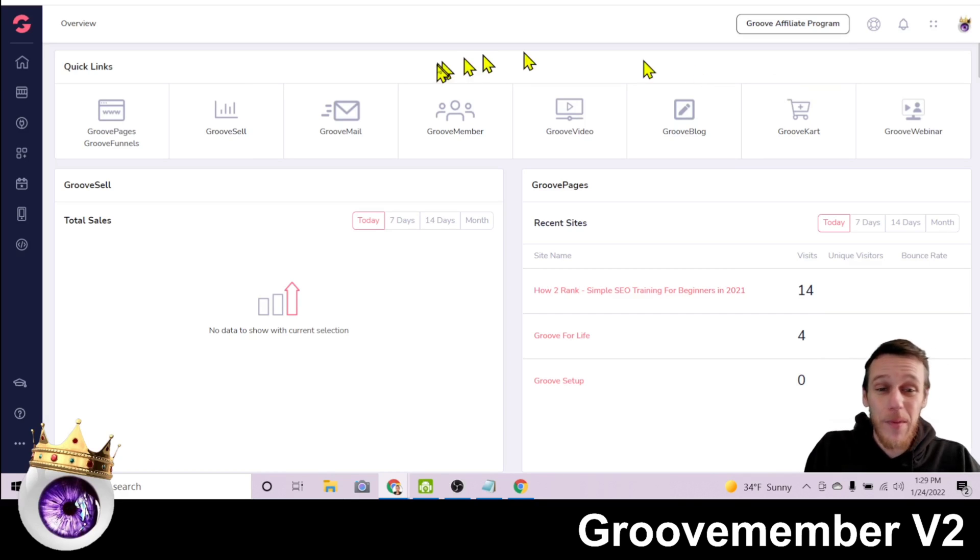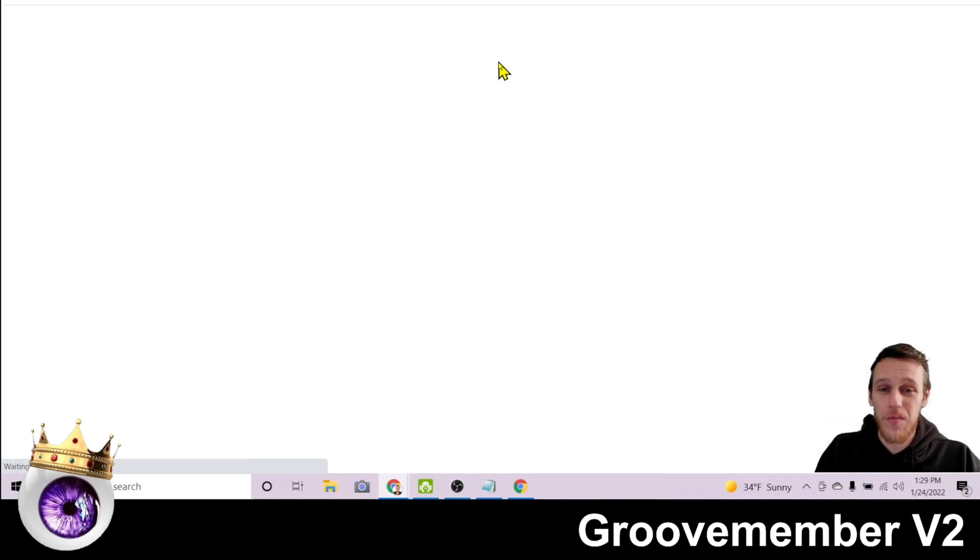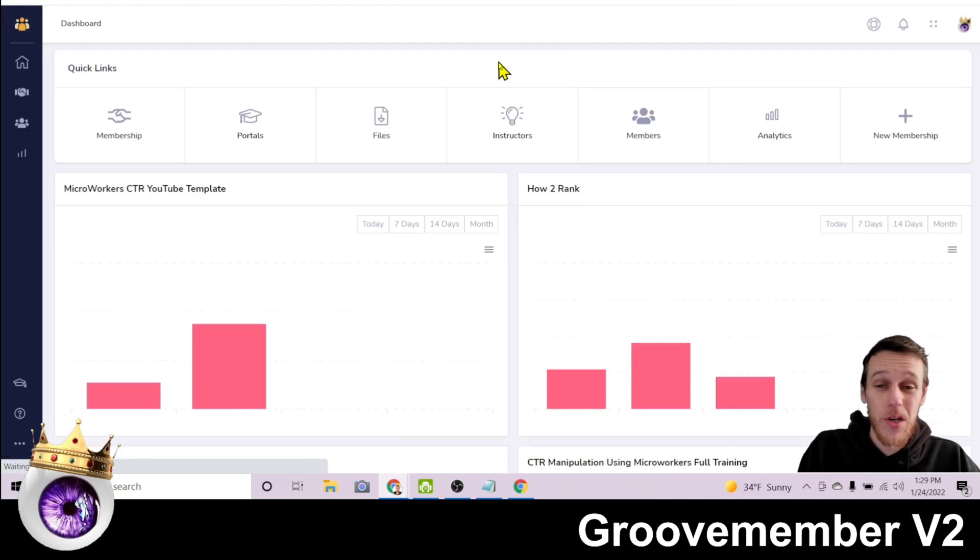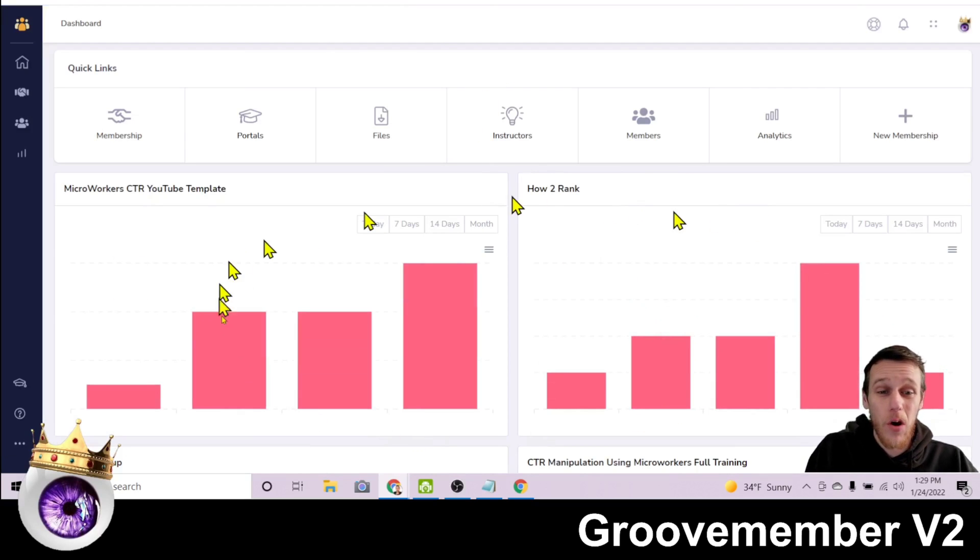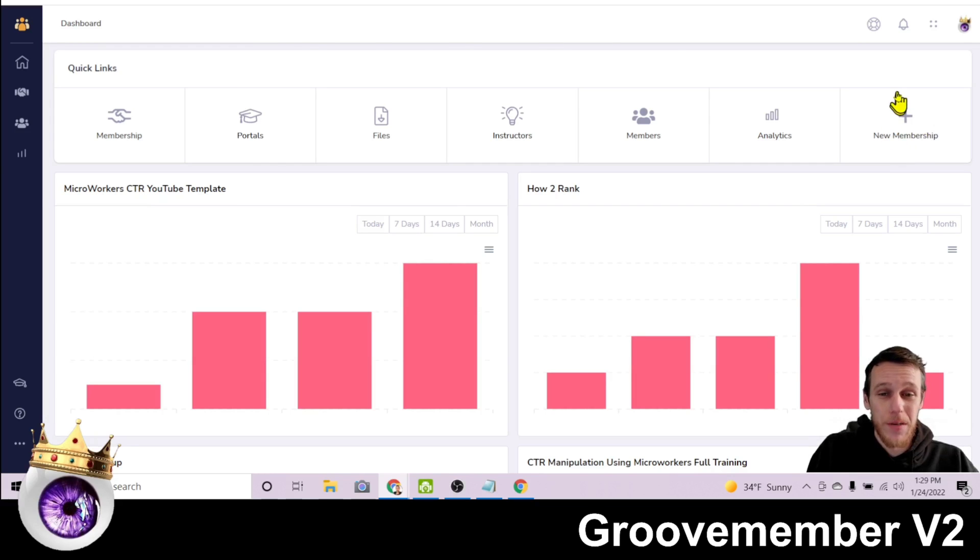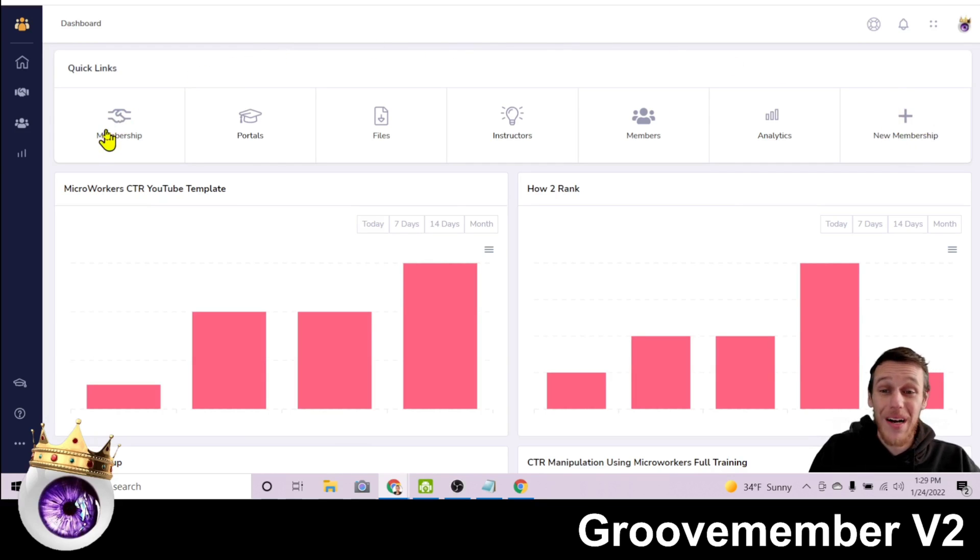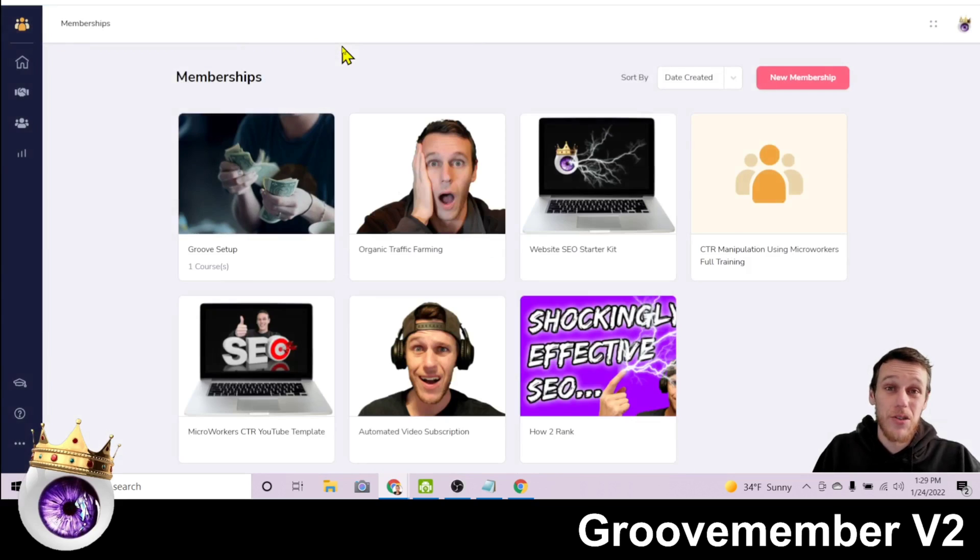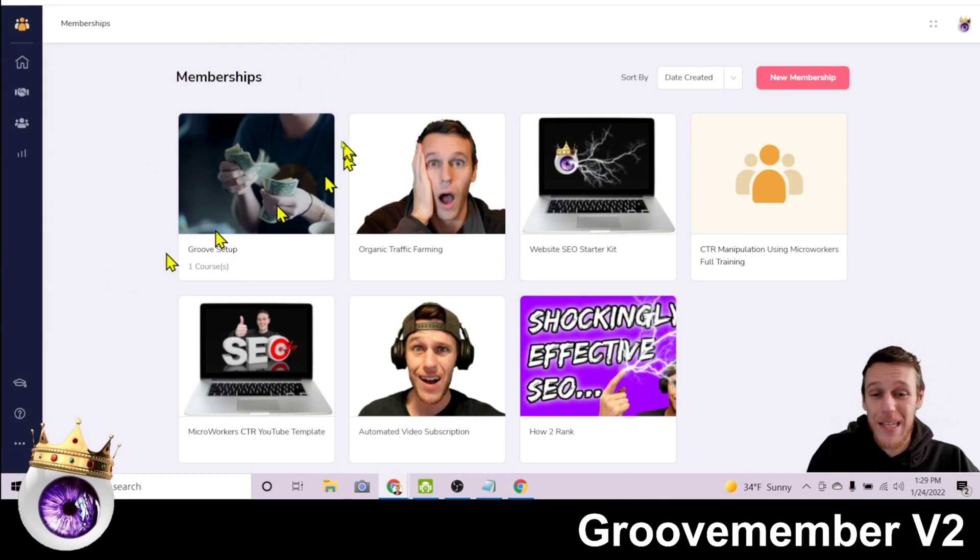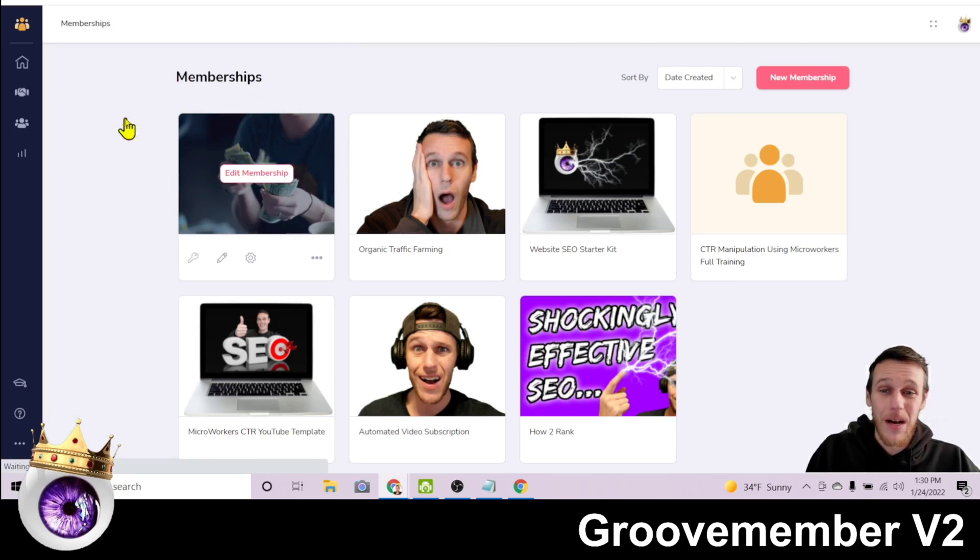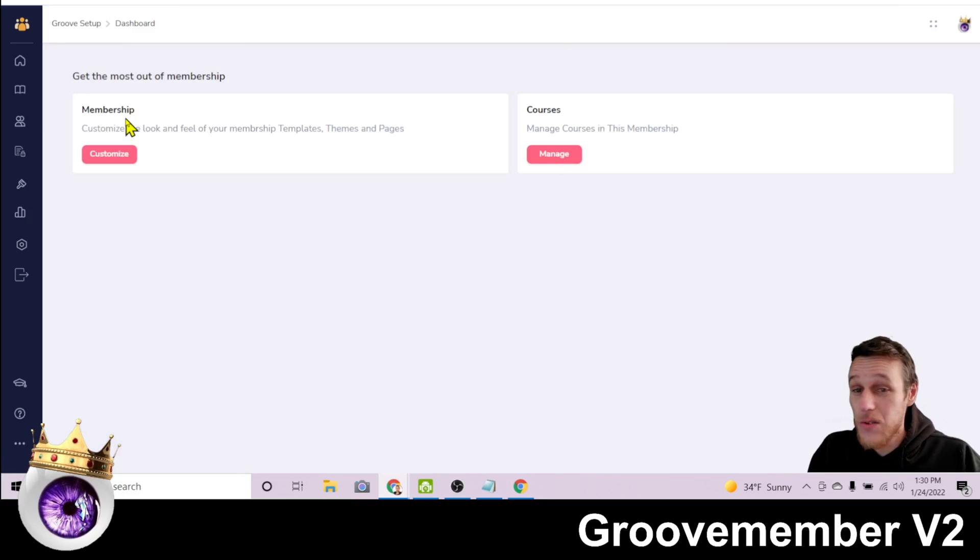What we're here to talk about is GrooveMember and how to use it. So this screen will all be blank if you're new here. You'll be clicking new membership to create a new membership. Since I've already created one, I'm going to click here on membership. So the membership we're going to be taking a look at today is called Groove Setup. So I will click on edit membership.